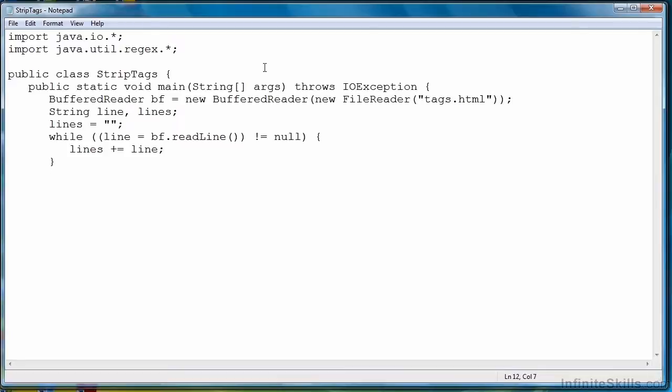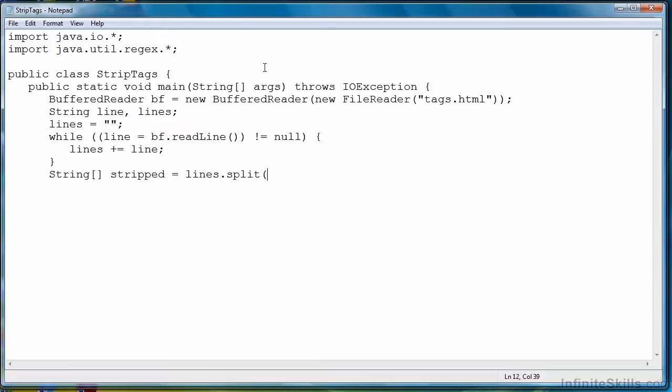So what we're going to do is we're going to create a string array. We'll call it Stripped. And then we call the split function or the split method. Now here, all we have to do is provide a regular expression. And what we're going to do is we're going to write a regular expression so that it looks for not only tags, but also embedded tags.